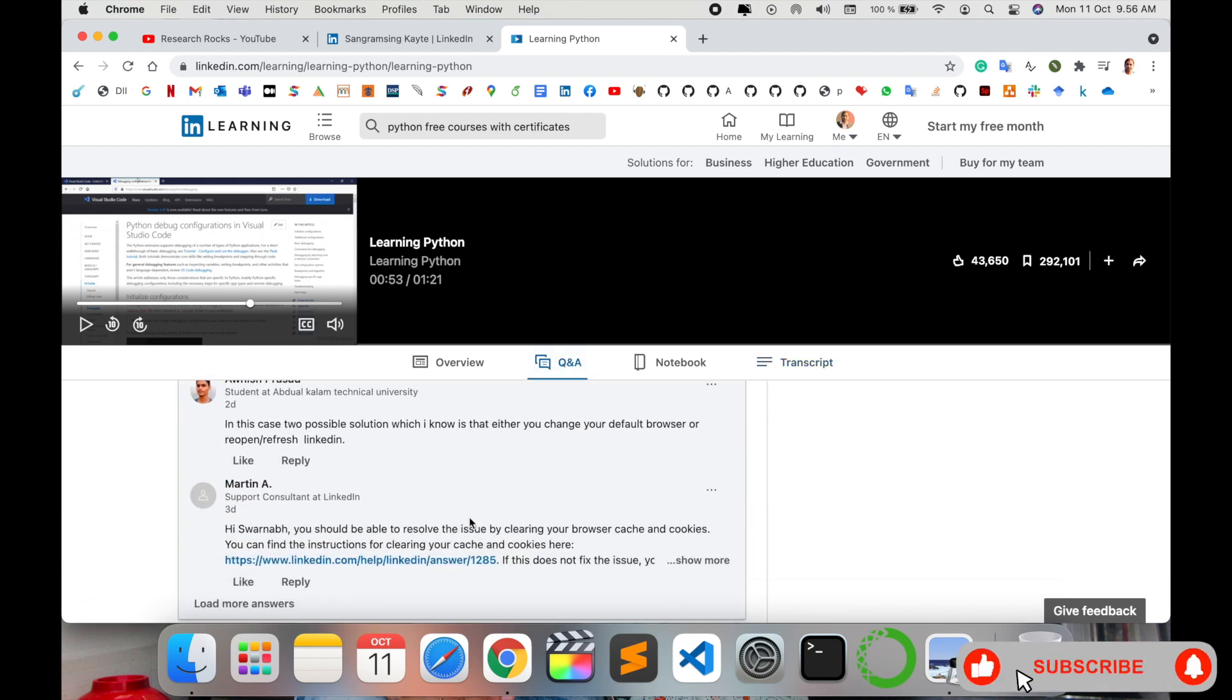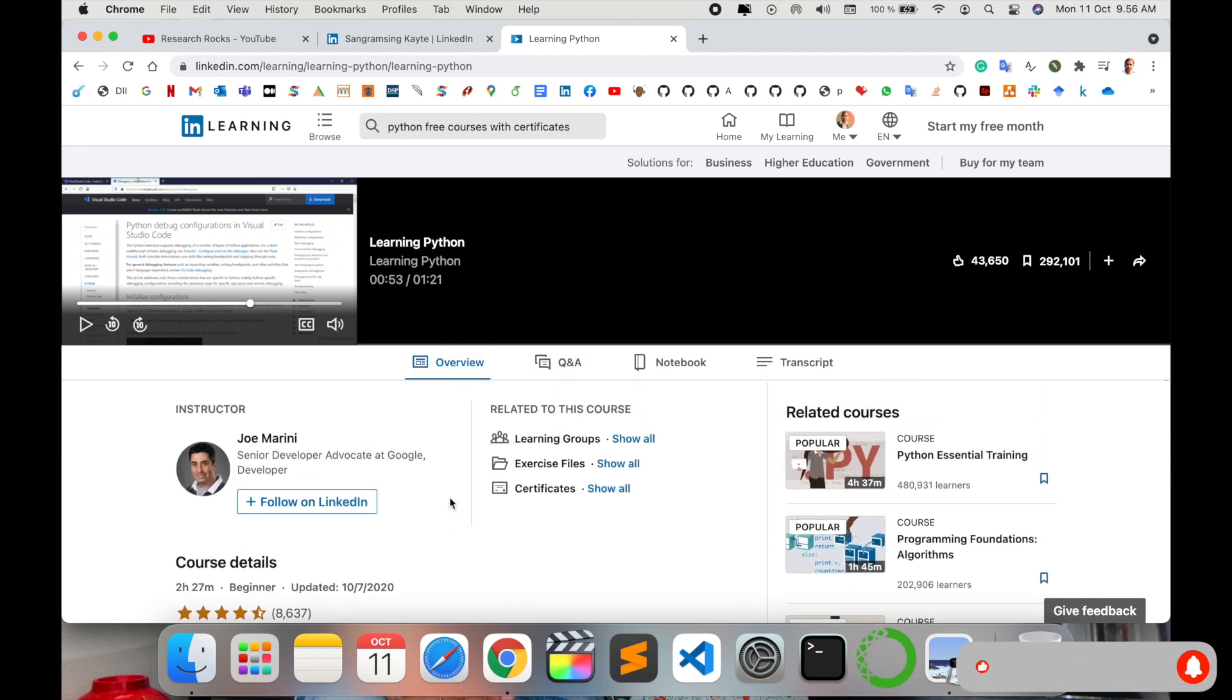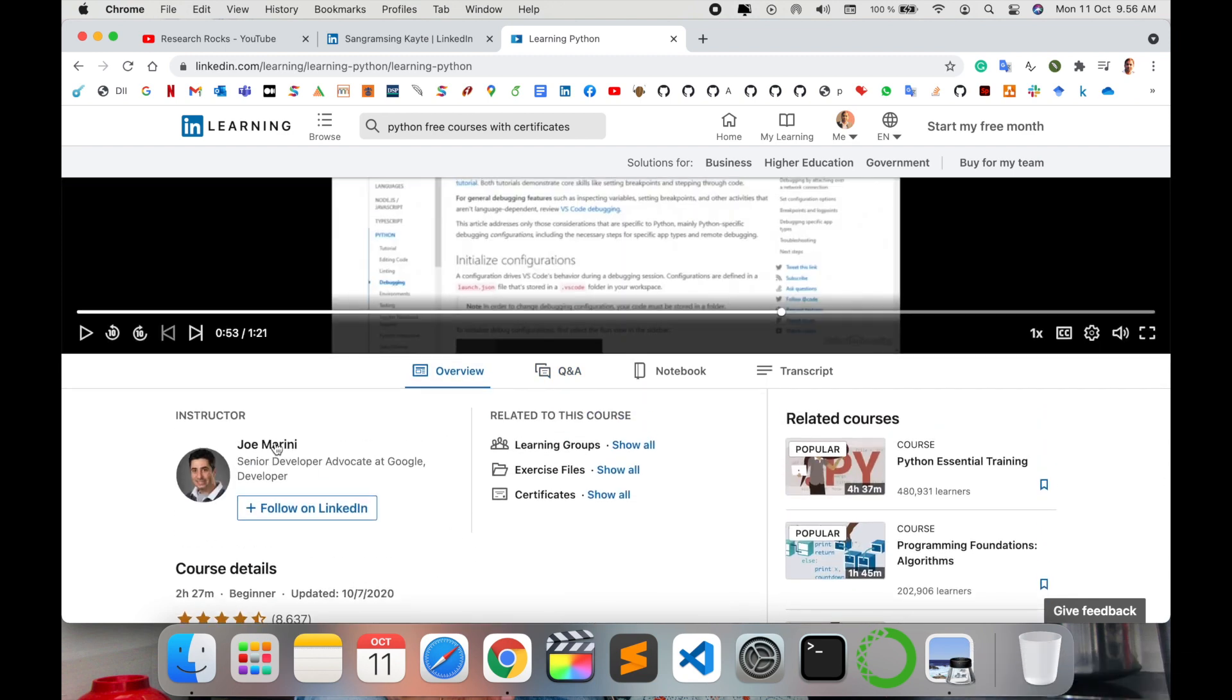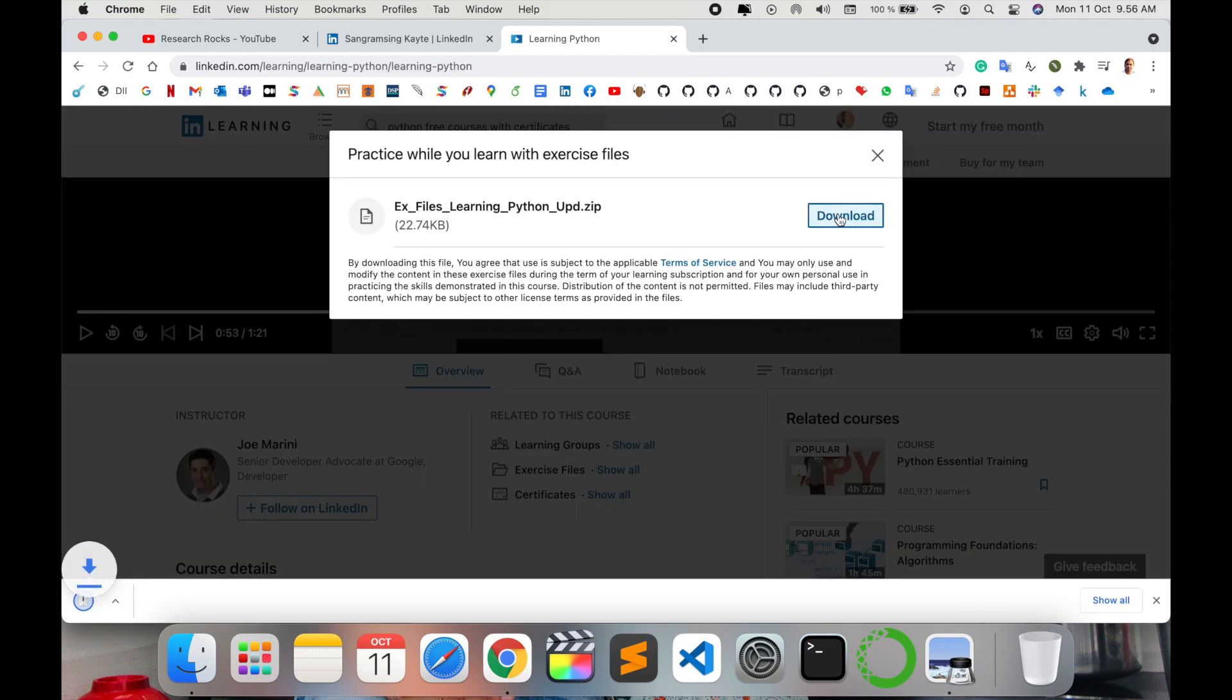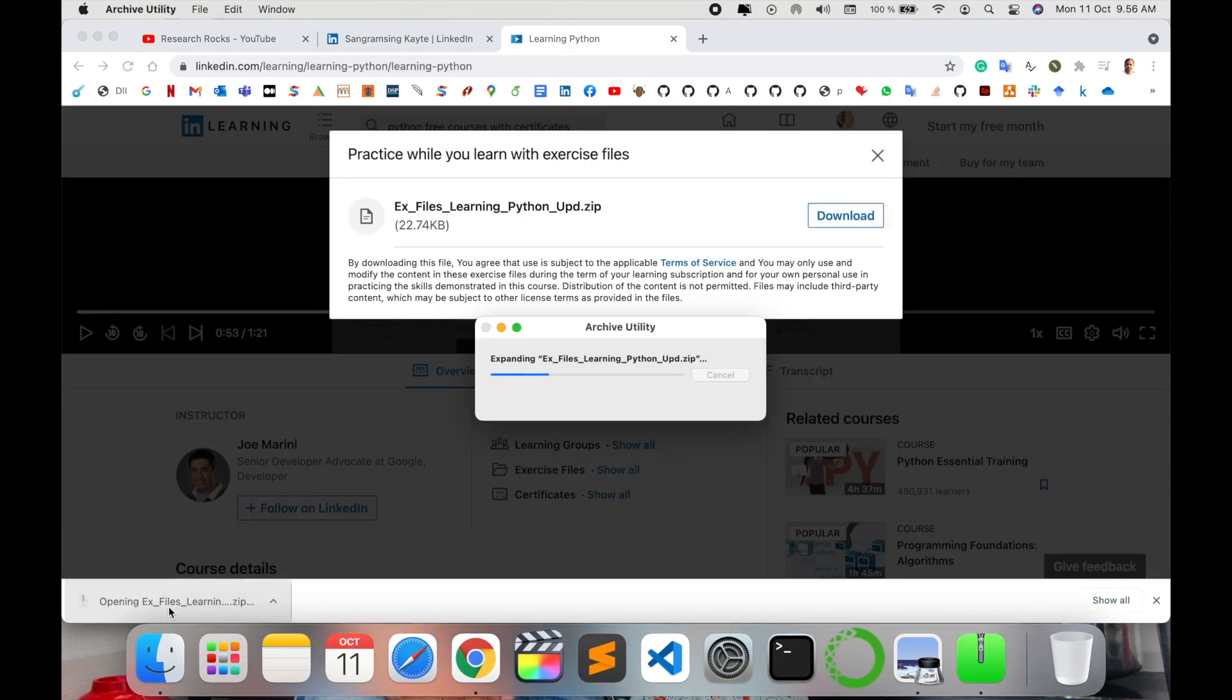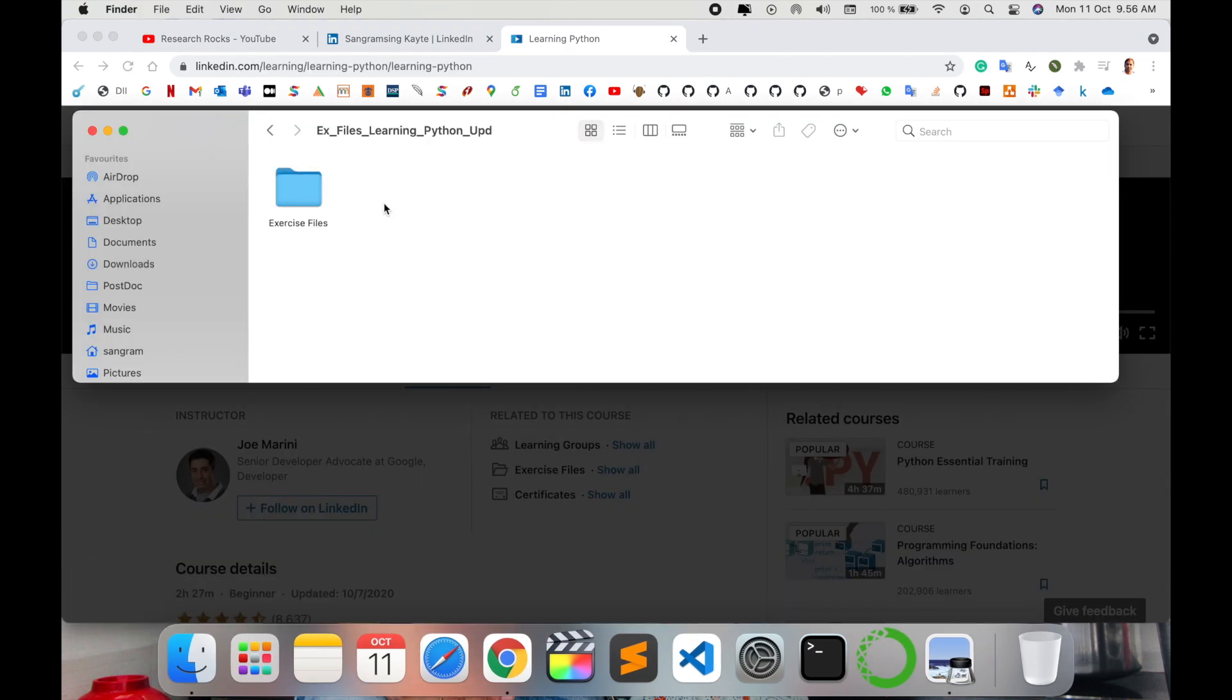People are asking some questions, and the particular person is solving the problems here accordingly when they are facing errors. Learning groups and exercise files are available. You just simply click here to download the exercise file and follow the video contents.